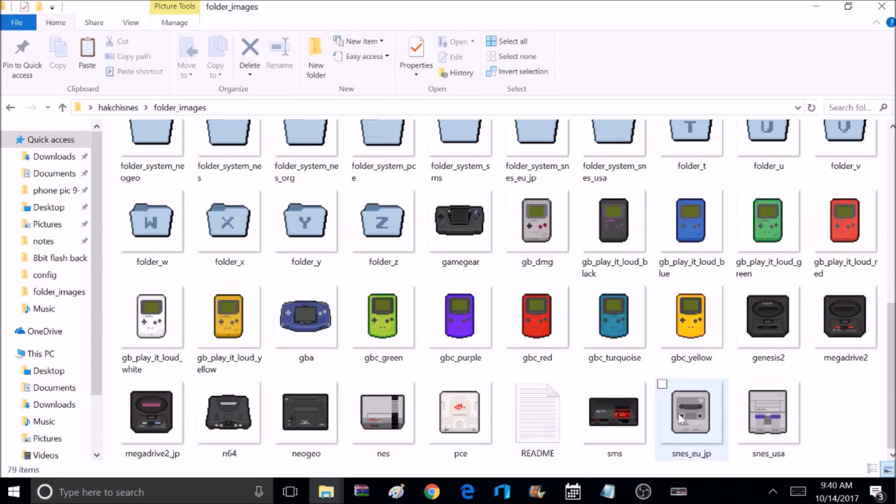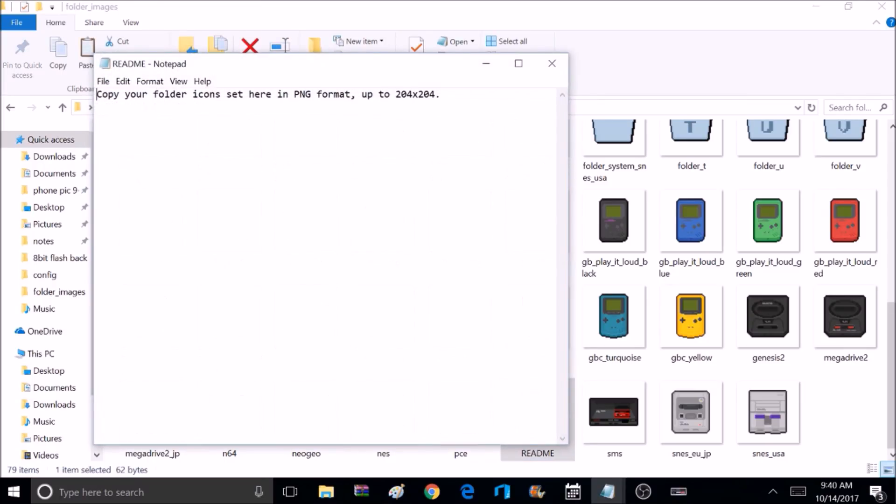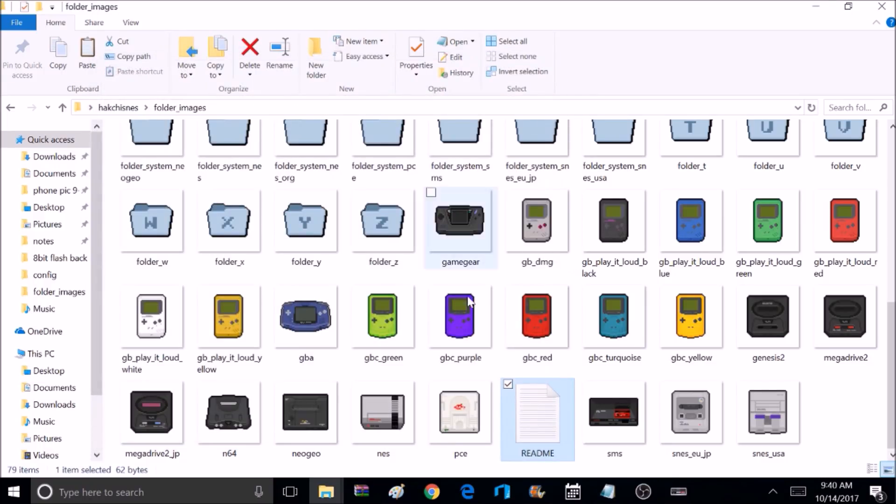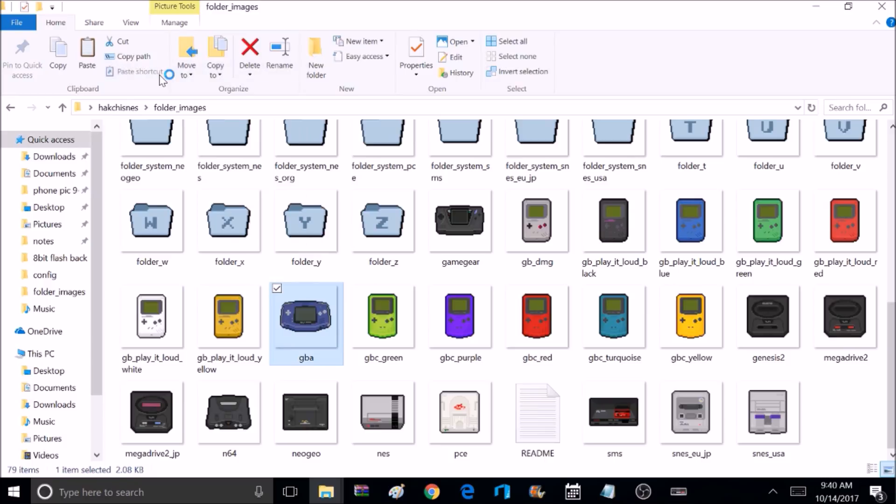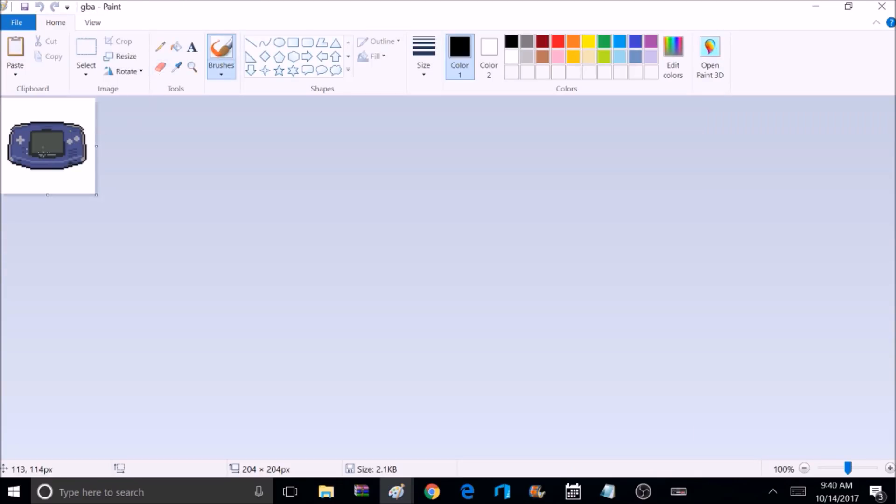And at the very bottom of this there's actually a text message, and if you click on that, it tells you exactly what type of icons you can put in here. It needs to be in a PNG format, and the pixels cannot exceed 204 by 204. They can be smaller, but you don't want to exceed that. And you can also just edit any of the pictures that are drawn here. For example, I'm going to pick the Game Boy Advance icon here, and open that up on Windows Paint.